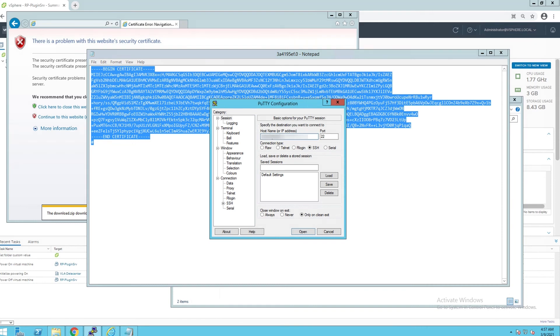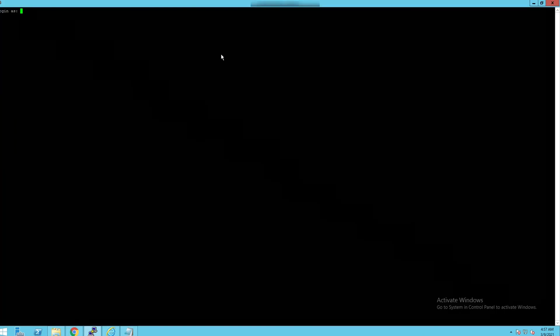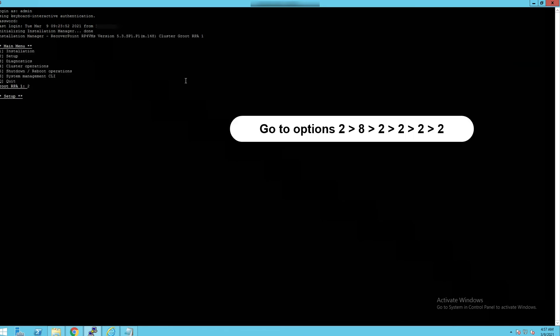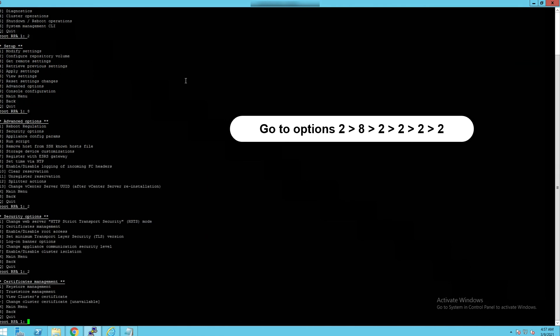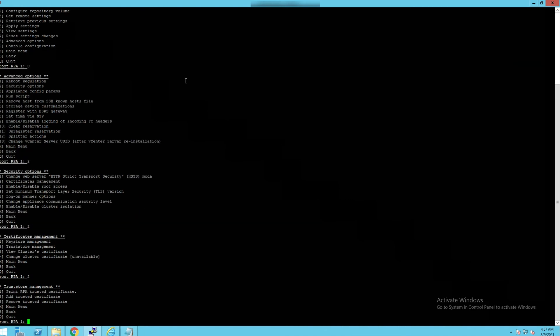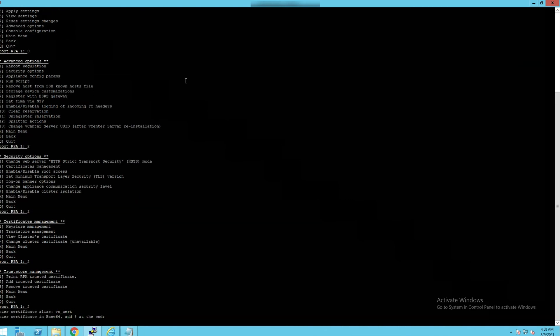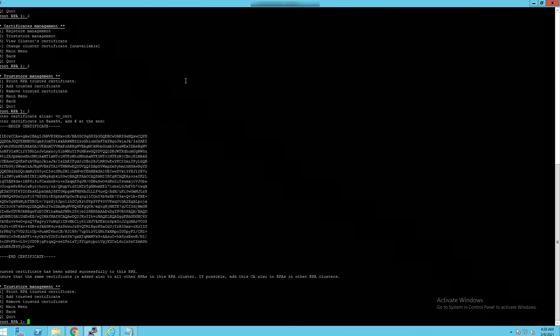Open SSH session to site control IP address with admin account and add the certificate to the RPA. Select the options shown on the screen. Note that certificate alias can be any name of your choice. Paste the certificate and confirm it was added successfully.